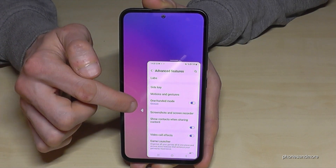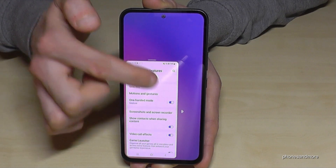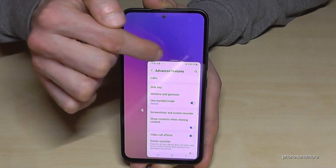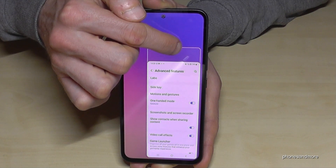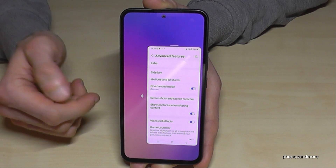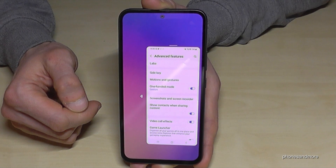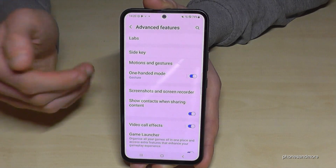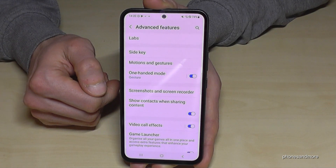If you're left-handed, you can move the mini screen to the other side using the arrow. You can also use the bar on top to position it in a more thumb-friendly spot. Whenever you're finished, just tap outside the mini screen and you're back in regular mode.